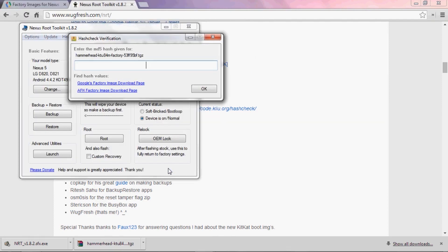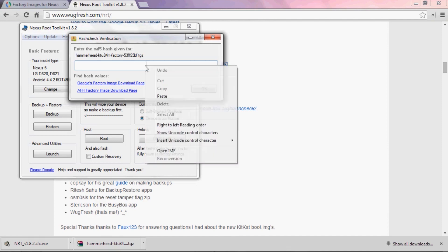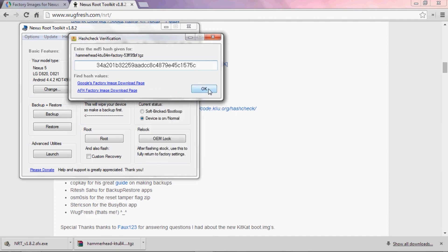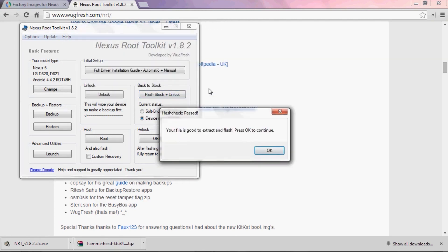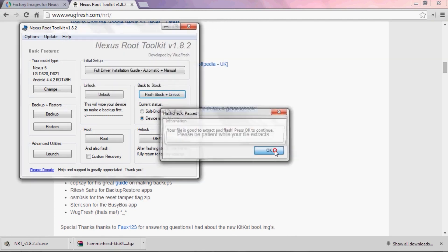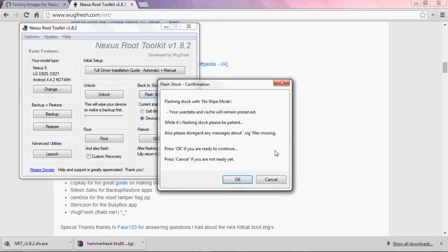Next, a window will pop up asking you to enter the MD5 number for the file that you downloaded. This is what we copied earlier, so just right click and hit Paste here. When that's all squared away, you'll get a message telling you what the toolkit is about to do, which is flash the update. But like it says, your data will remain intact, and the only thing that's changing is your system partition.